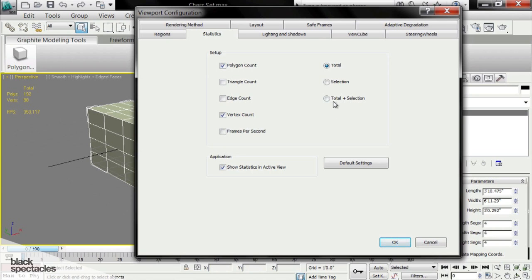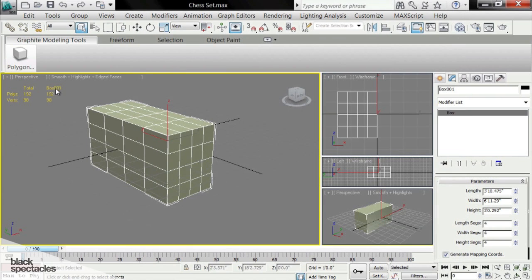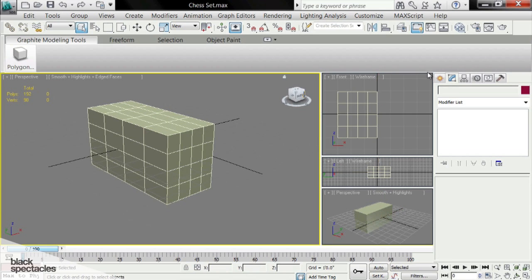Now the next one we're going to turn on is total plus selection. I think this is very convenient because you're going to see it pop up here. It has the name of the object that I've selected, and then the total. This is the total for the entire scene, and this is the total for this particular object I've selected.